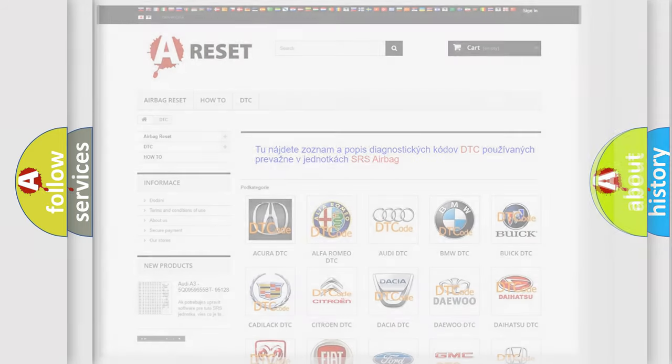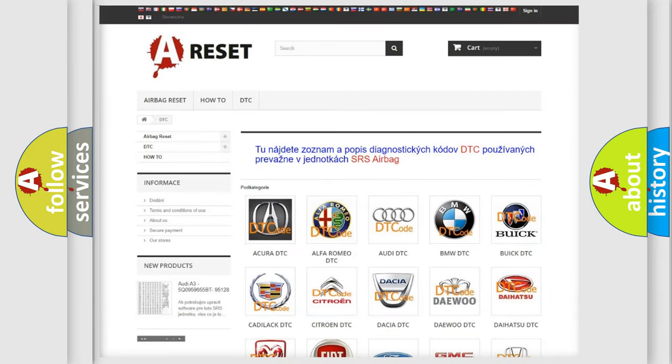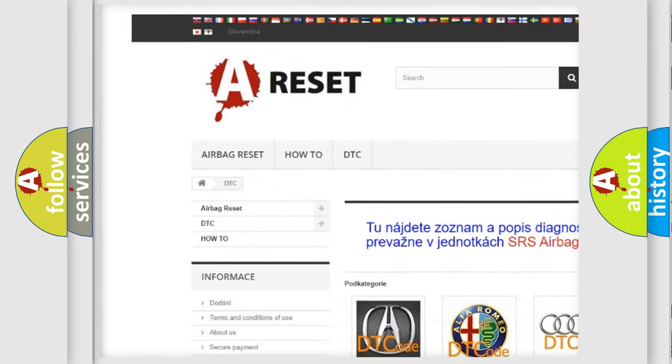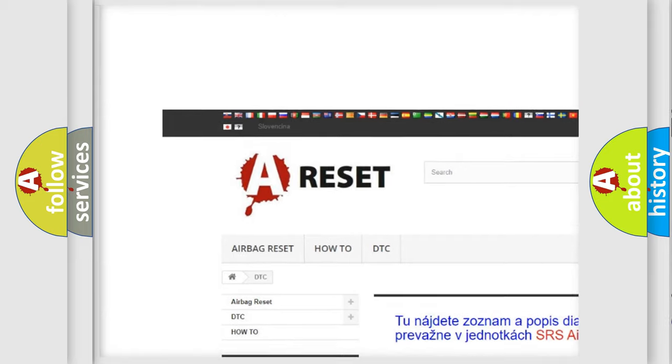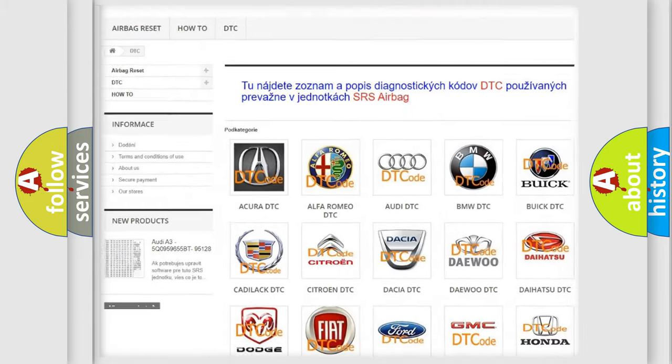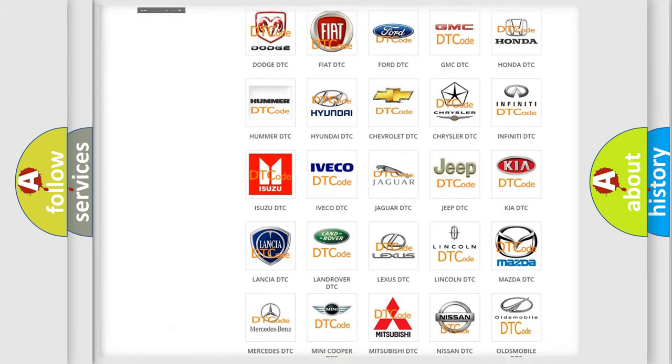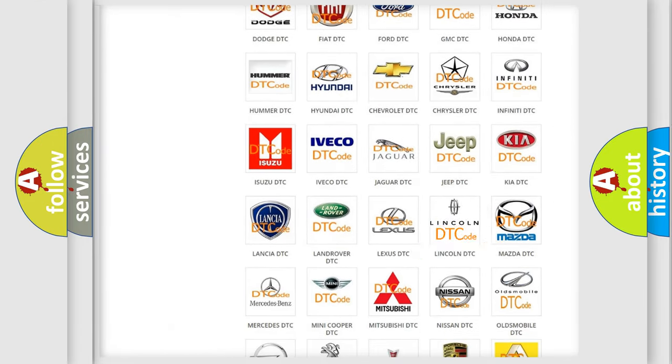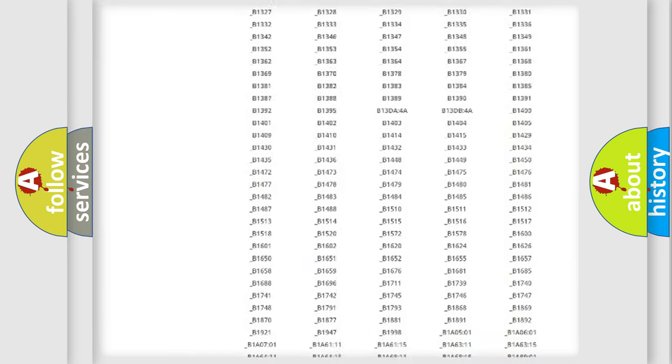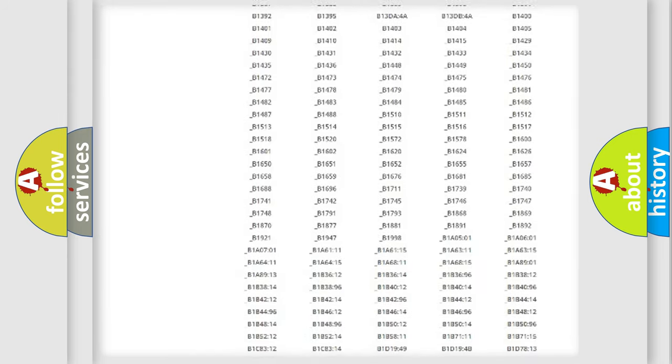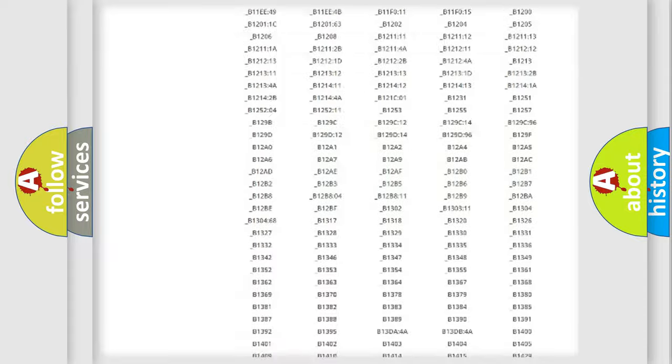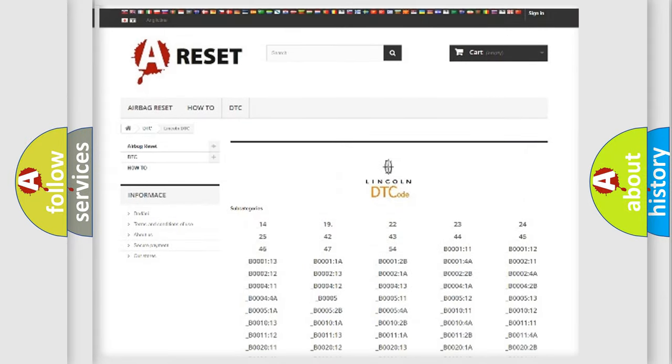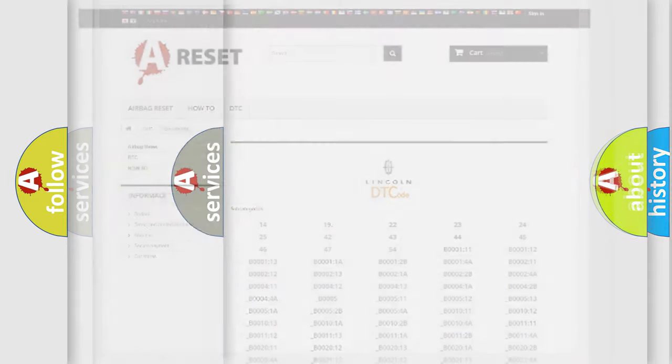Our website airbagreset.sk produces useful videos for you. You do not have to go through the OBD2 protocol anymore to know how to troubleshoot any car breakdown. You will find all the diagnostic codes that can be diagnosed in vehicles and also many other useful things.